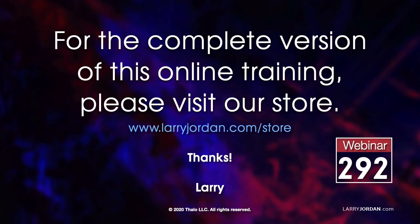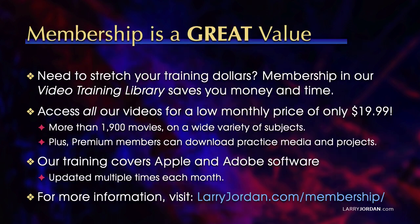This was an excerpt of a recent power-up webinar. For the complete version of this online training, please visit our store at larryjordan.com slash store and look for webinar 292.